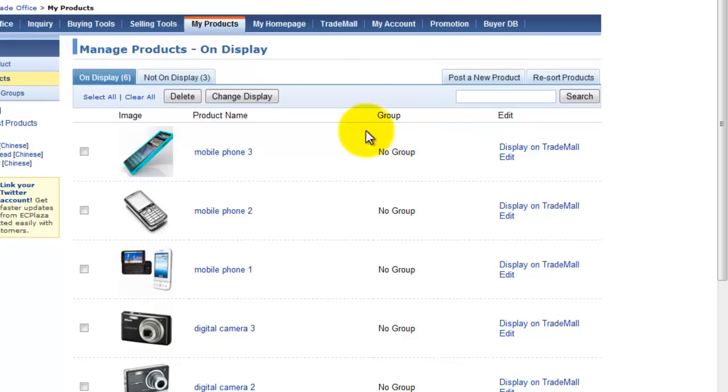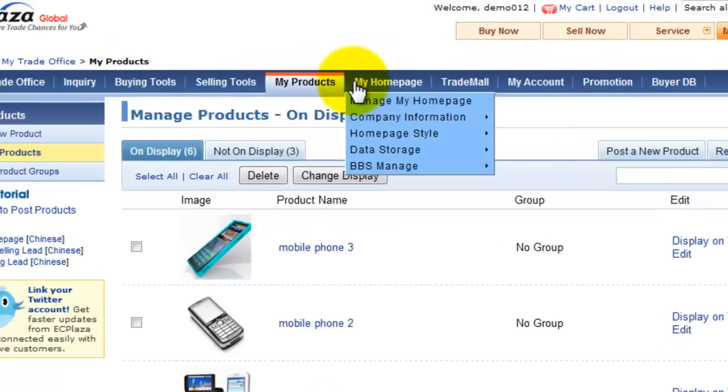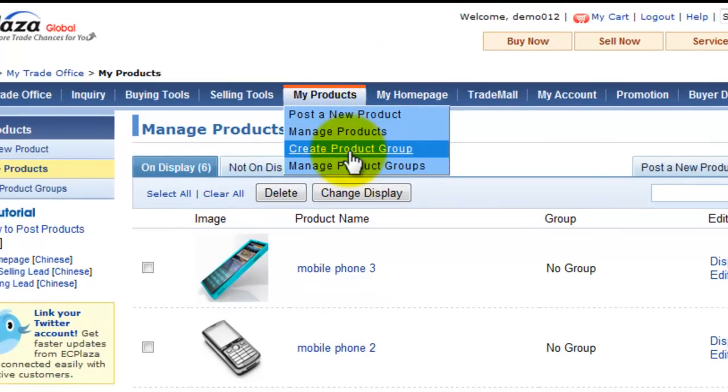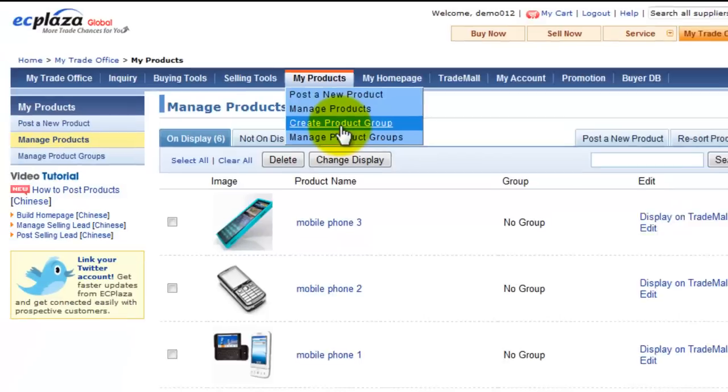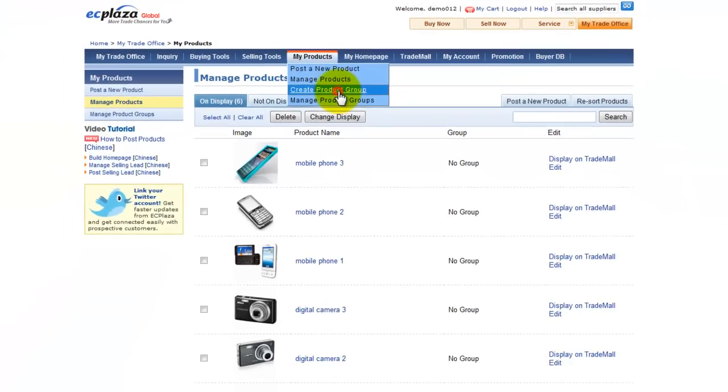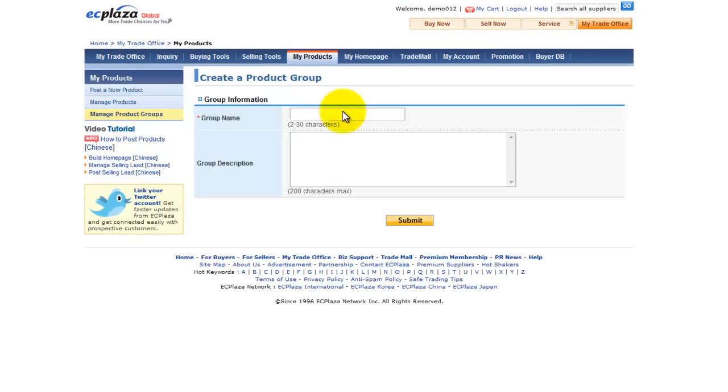By clicking create product group, you can create a product group which functions as computer file folders which can save and organize posted products. First, name a group that can categorize your products such as laptops, cameras, mobile phones.